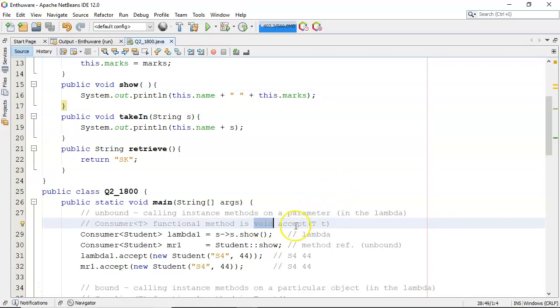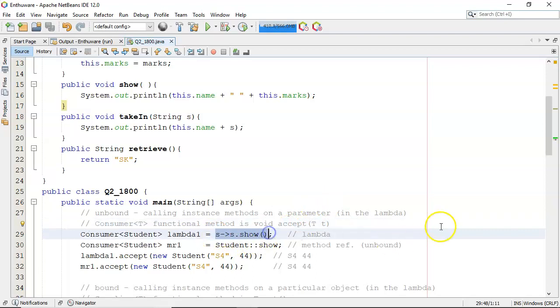So that's perfectly valid implementation for the accept method which is the functional method of the consumer where you take in one argument and you return a void. So that's the lambda.